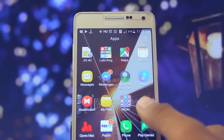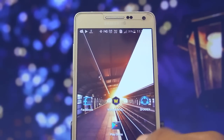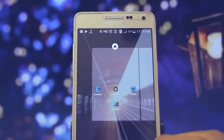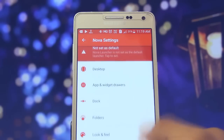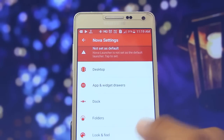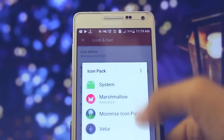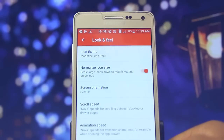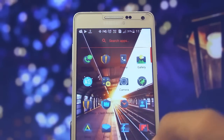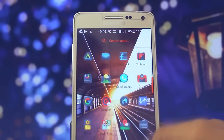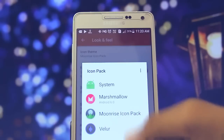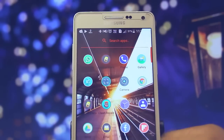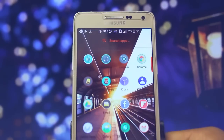Firstly, you need to download and install Nova Launcher and set it as default. Right after that, you need to go into settings and set the icon theme to the Moonrise icon pack or the Valer icon pack, which will look like this.